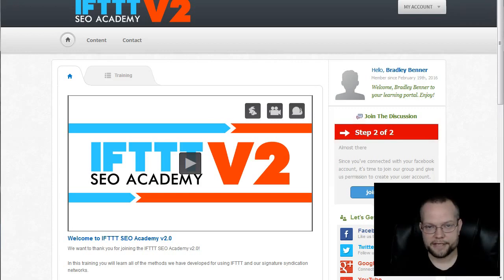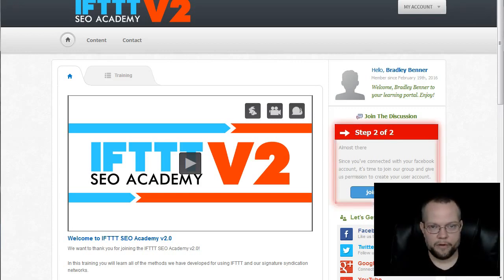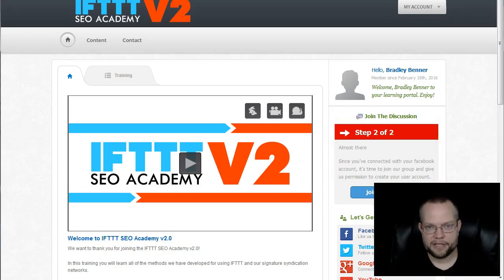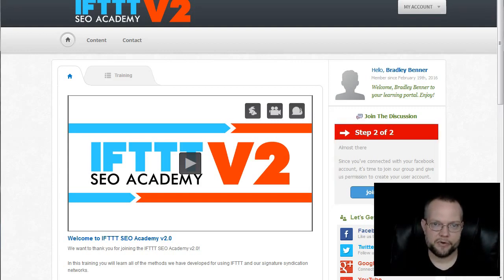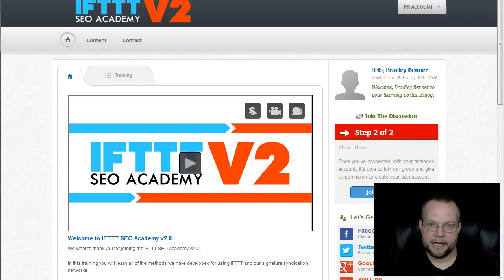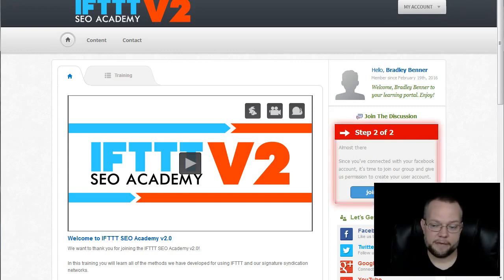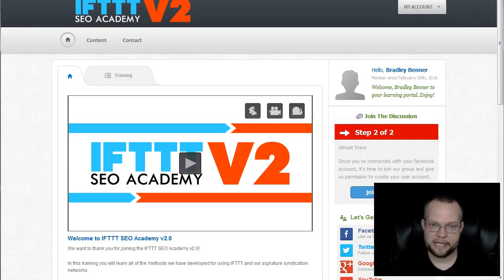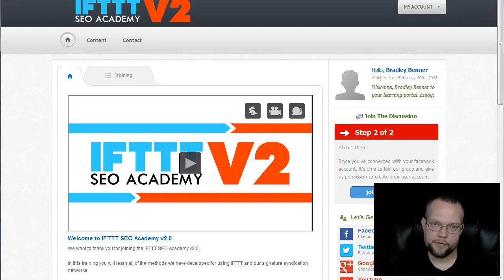Very powerful sites. We build these syndication networks that we can automatically syndicate our content to through a third party application known as IFTTT. It's very powerful. It's free to set all these up. It's time intensive. There's a lot of labor required to set these things up.